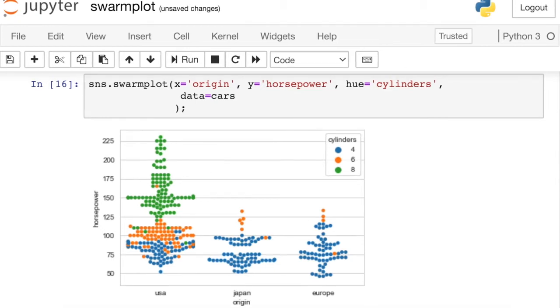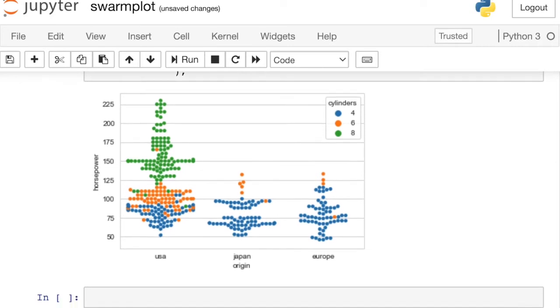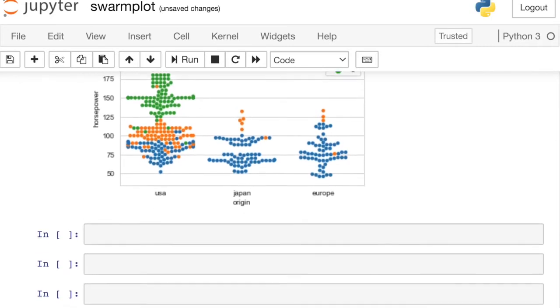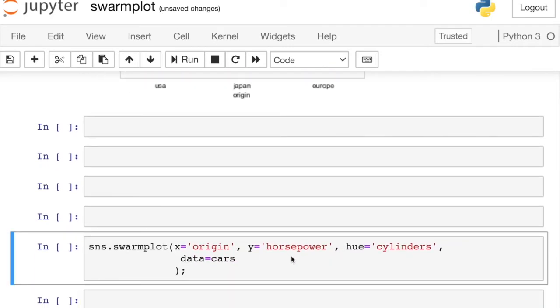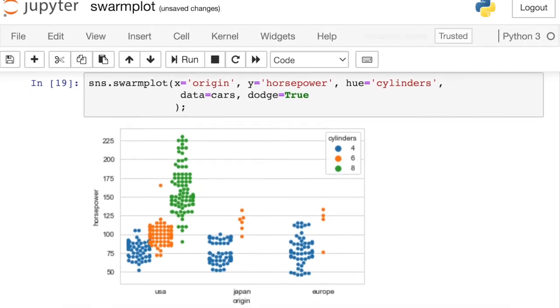So you'll notice for this swarm plot, each of those different cylinder types are all being plotted in the same swarm. So even though I have different color dots here, they're all being plotted with the same swarm representing Europe. You can actually separate those out if you'd prefer. There's a property called Dodge. So the default for a swarm plot is actually to turn this off, but we can turn it on, of course. And what this Dodge will do now is just split out each of those three groups horizontally so that I can see each swarm individually for each of the different cylinder types.